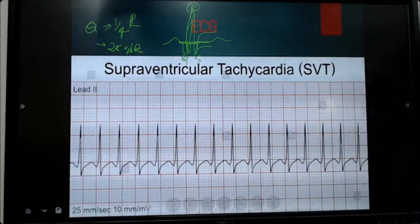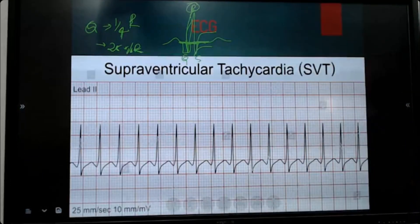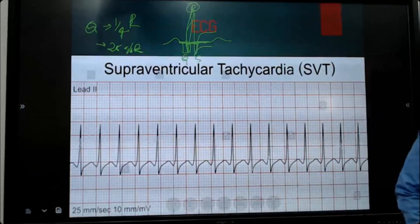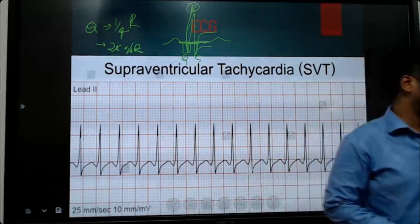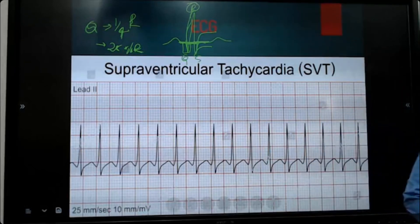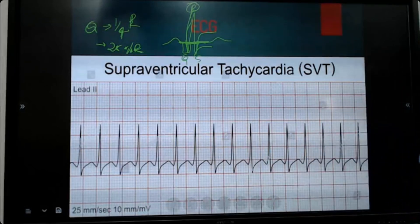So pathological Q-wave. Now we are discussing about Q-wave. Pathological Q-wave — what is pathological Q-wave?